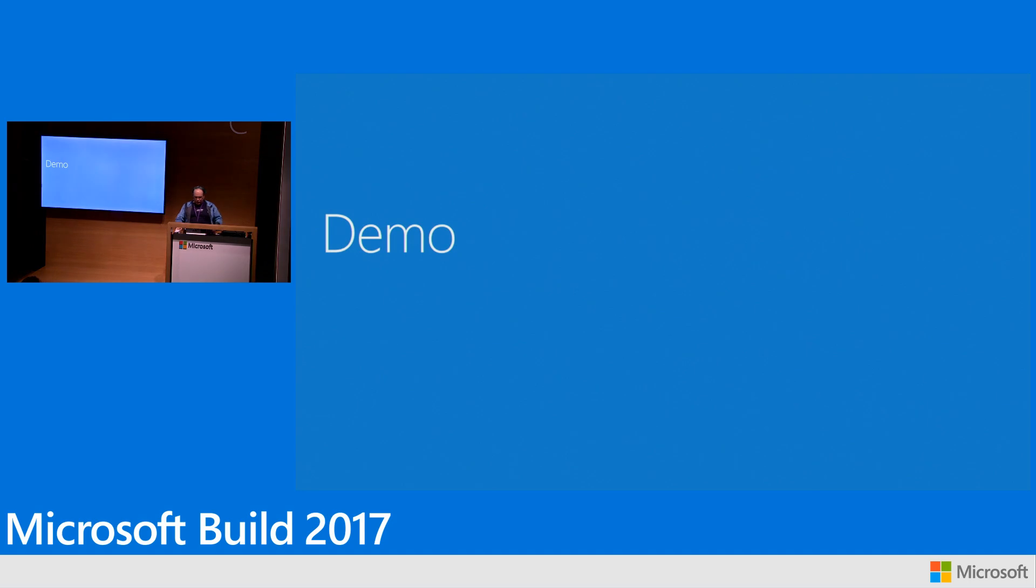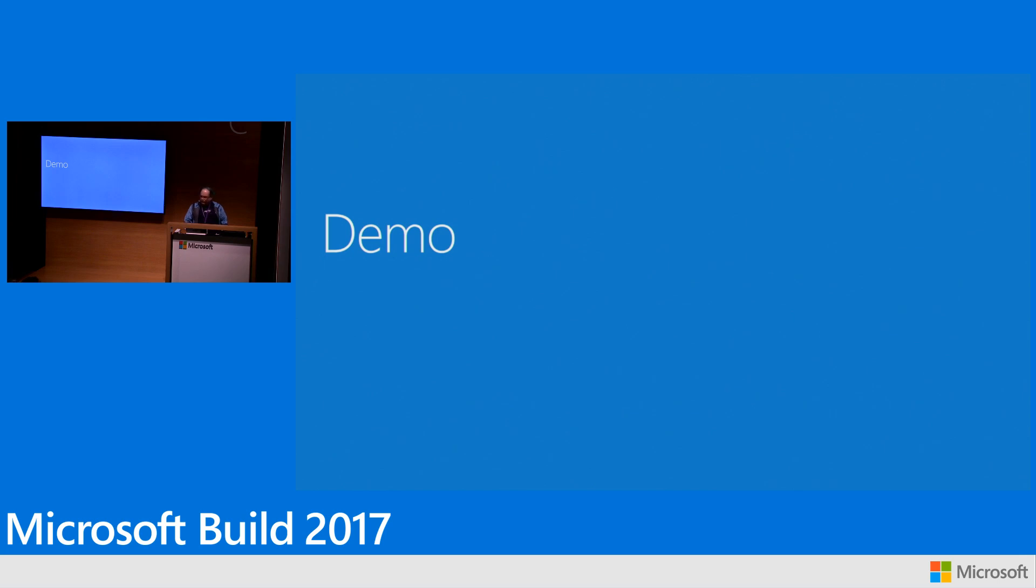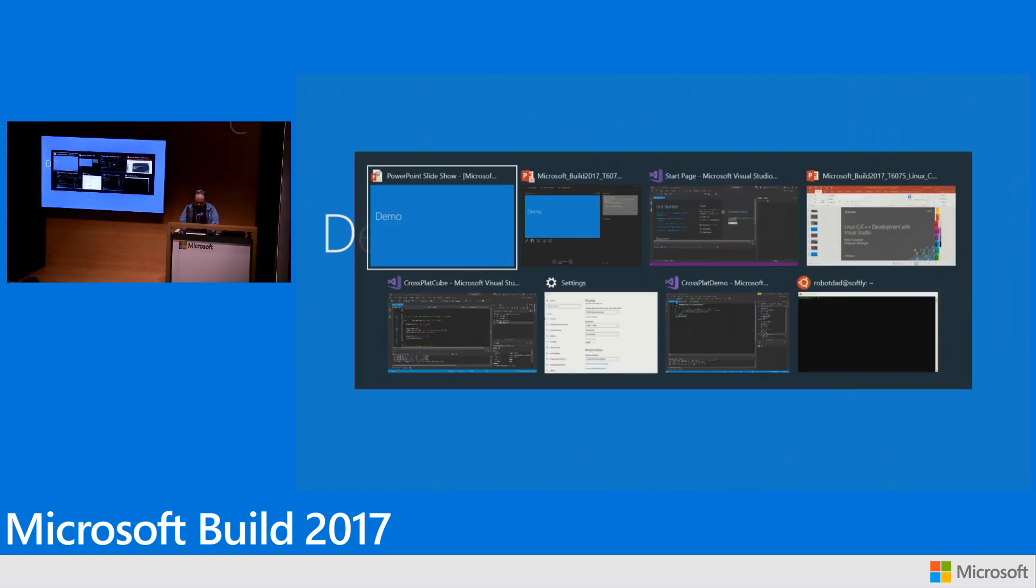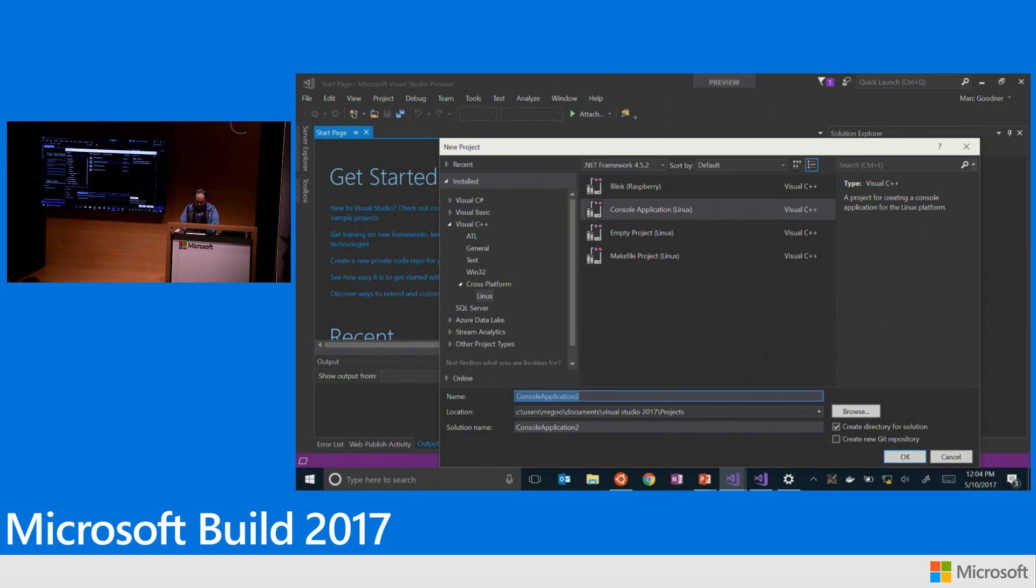So this is a short talk so we're just going to flip right into demos. And so what I will do is I will start by showing you what it looks to create a new project with this.